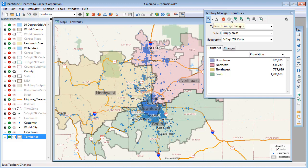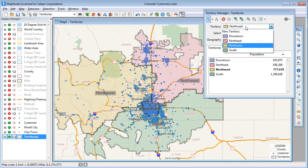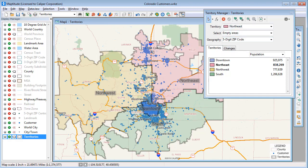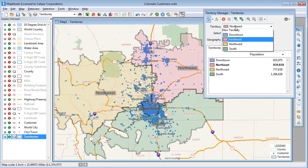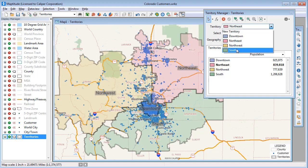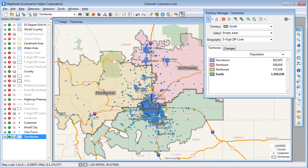I'm going to repeat this for the Northeast Territory by choosing it from the drop-down list, adding some zip codes to it, and saving the changes, and once more for the South Territory.